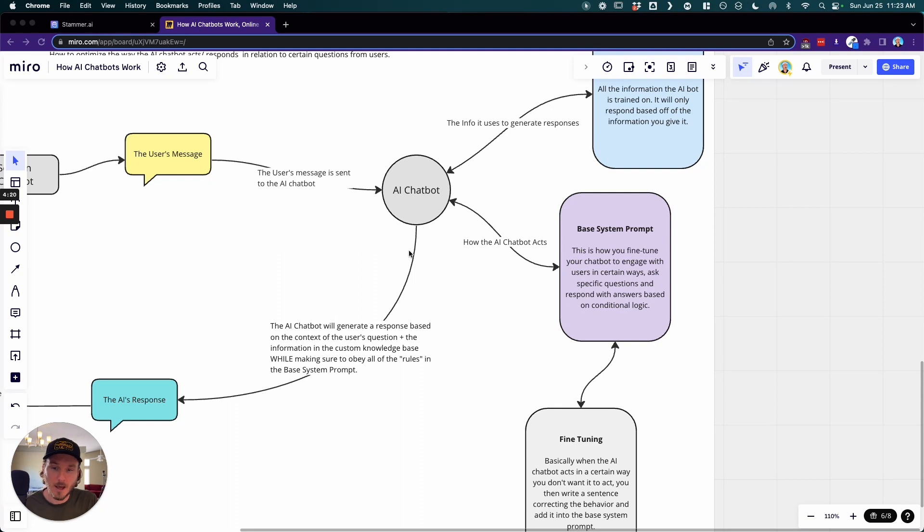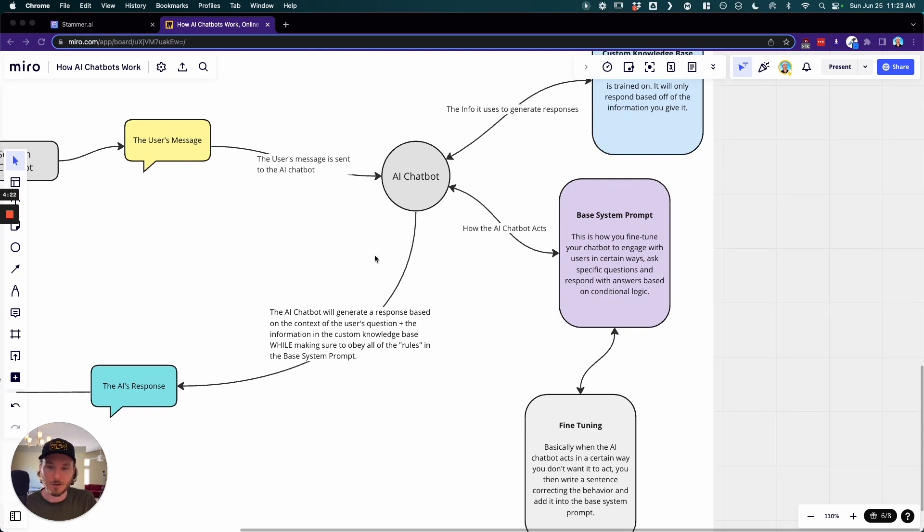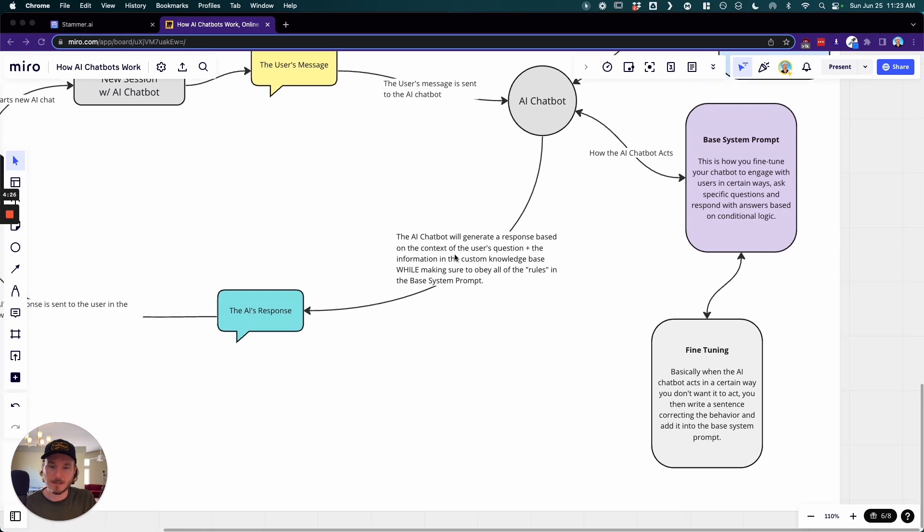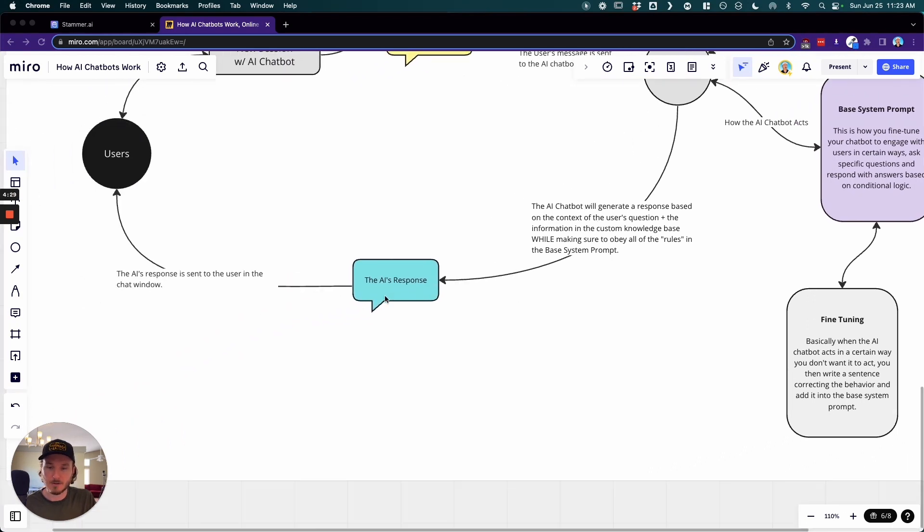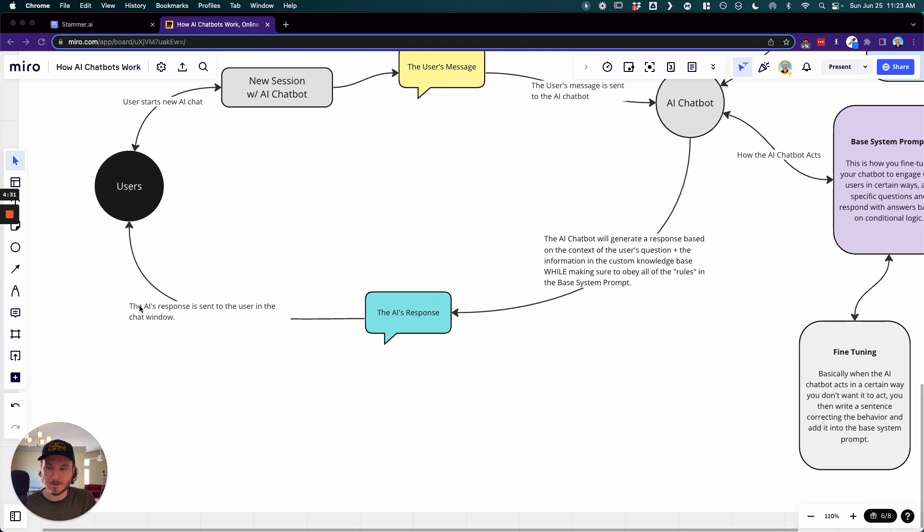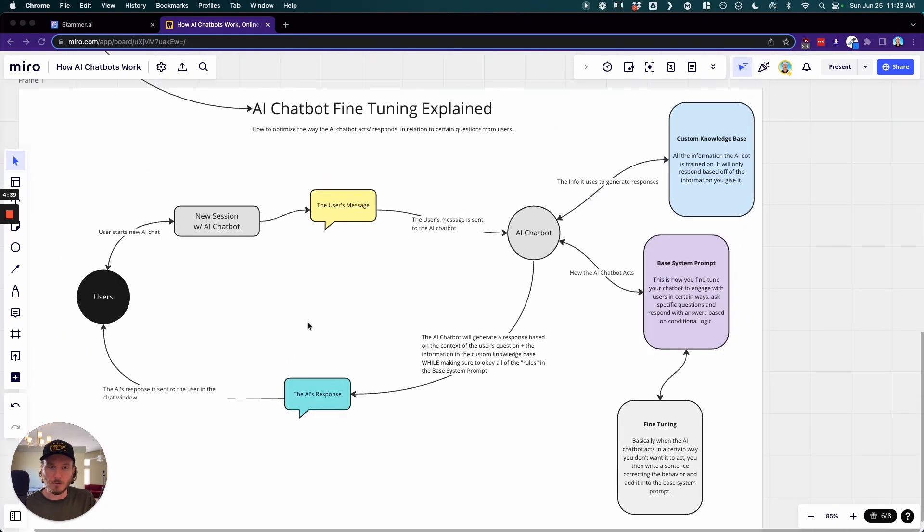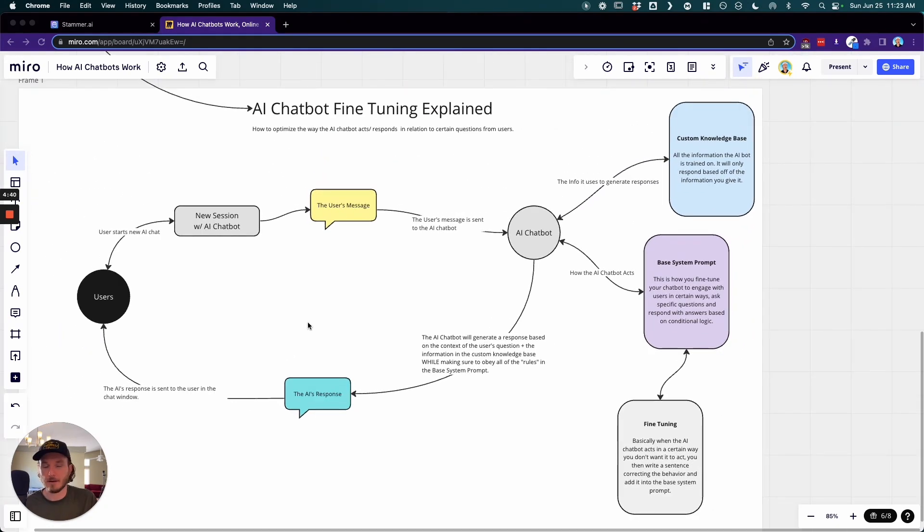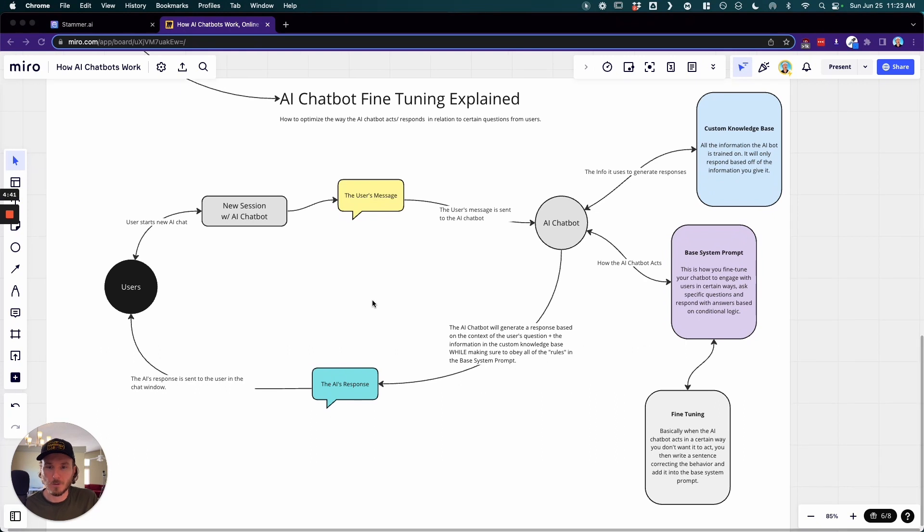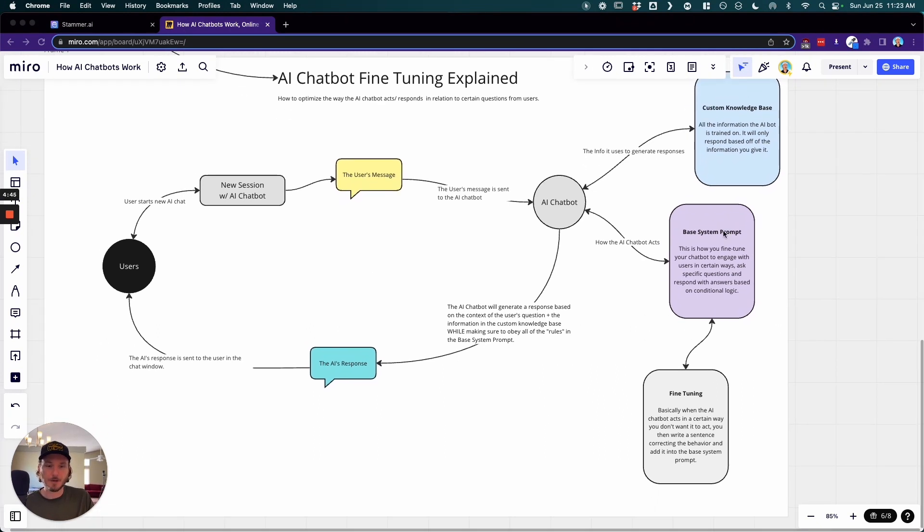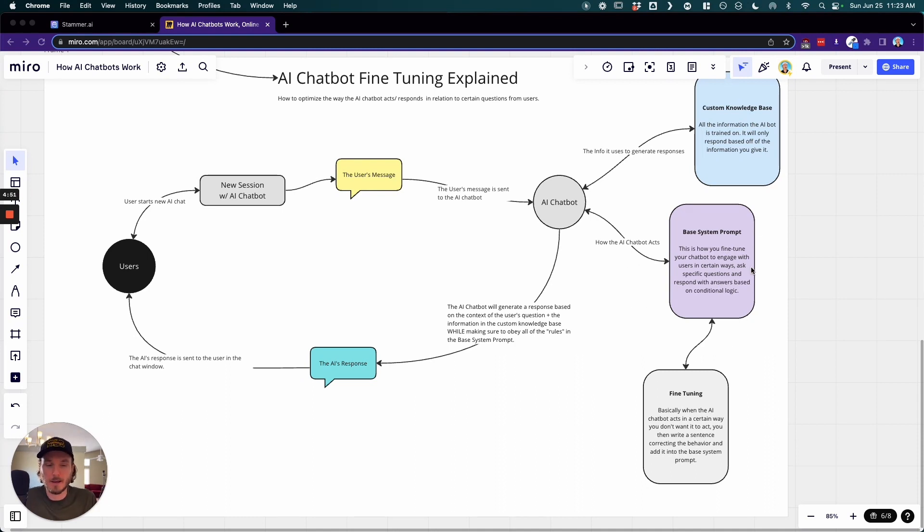And then the AI chatbot can be updated and then essentially has new guidelines or new rules, so to speak, for knowing how to act. And so once this information is sent out, it then gets sent back to the user, which the user can then see in their chat window. So this is a very rudimentary level view, but I hope it explains that when we're talking about fine-tuning, it's really just this base system prompt over here and updating it so that way we can make it act in certain ways.